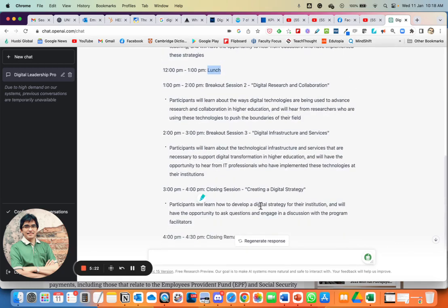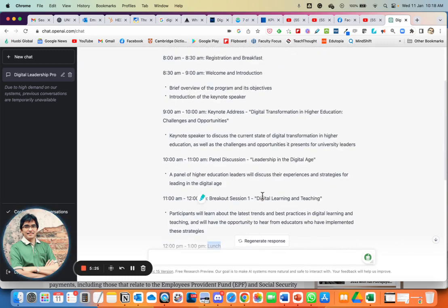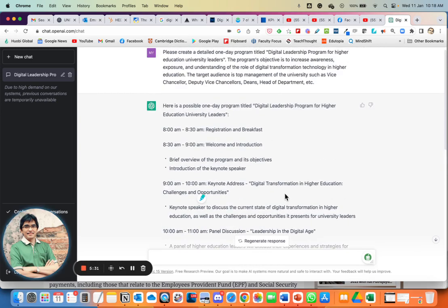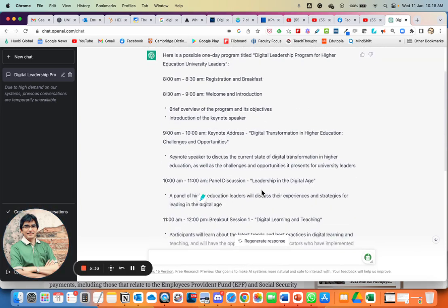If I want ChatGPT to give me another variation of the program, I can click 'Regenerate Response' as many times as I like.